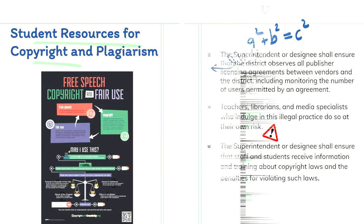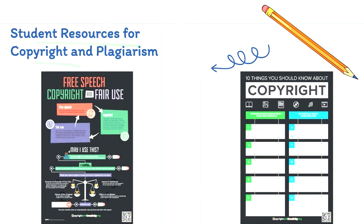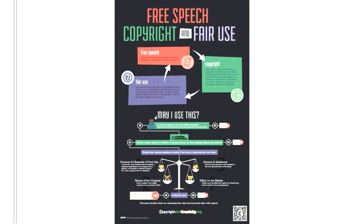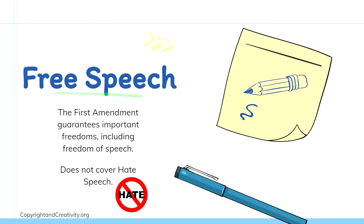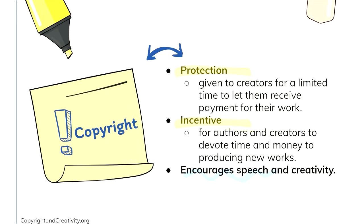In the library you can find two posters to help you better understand free speech, copyright, and fair use. Let's take a look at our first poster and break down what each of those things entail. First up is free speech. Free speech is covered under the first amendment which guarantees important freedoms including the freedom of speech. However, it does not cover hate speech. Next up is copyright. Copyright provides protection to the creators for a limited time to let them receive payment for their work. It also creates incentive for authors and creators to devote time and money to producing new works. In this way, it encourages speech and creativity. Then there is fair use. Fair use allows limited use of copyrighted work without permission.